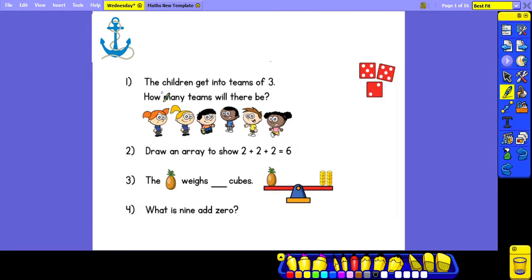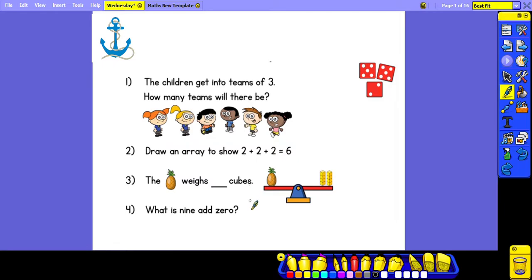Question 1 says: the children get into teams of 3 - how many teams will there be? Question 2 says: draw an array to show 2 add 2 add 2 equals 6. Question 3: the pineapple weighs how many cubes? And finally Question 4: what is 9 add 0? Pause the video now and have a go at answering the questions. I'm now going to go through the answers.